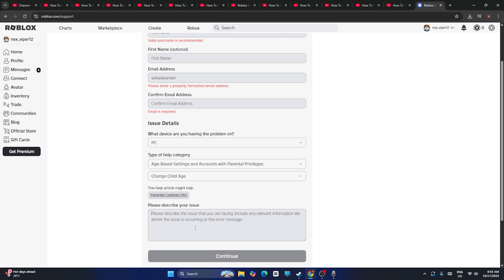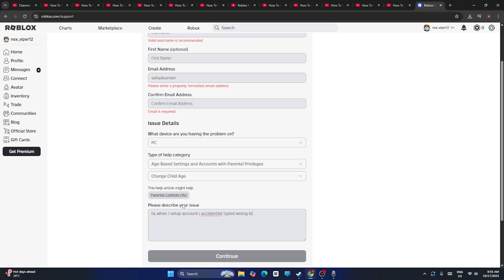Here you have to give detail about what happened. For example, you can type 'Hi, when I set up my account, I accidentally typed the wrong birth date. Please change it to 23 August 1995.' Just keep the birth date over here and go for continue.